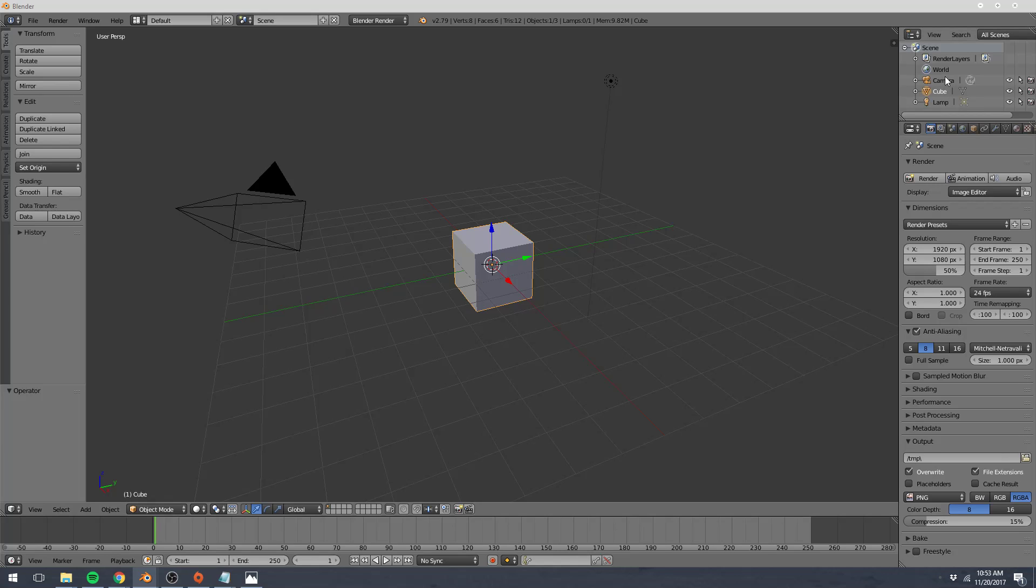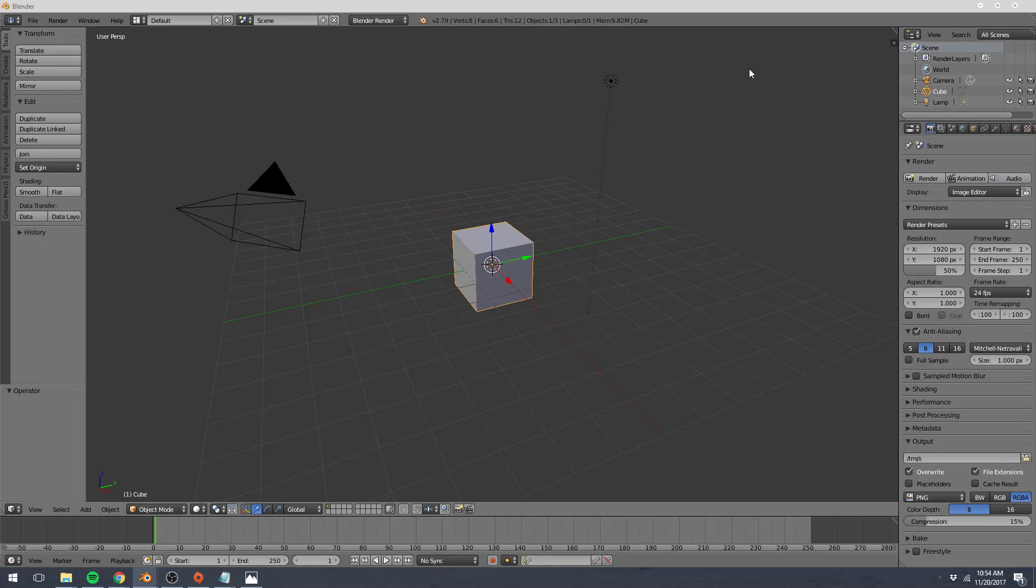This editor on the top right is our Outliner, which is basically just a list of all the objects we have within our 3D view. Here you see a cube, camera, and a lamp—that's what those are. But we'll go in more depth about the different object types in Blender later. This also displays different relations between objects. We don't have any right now, so that's fine.